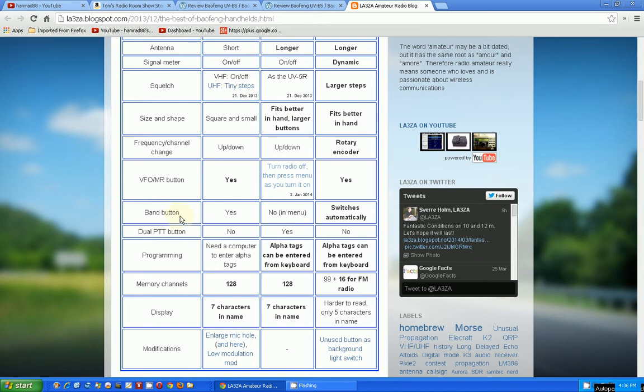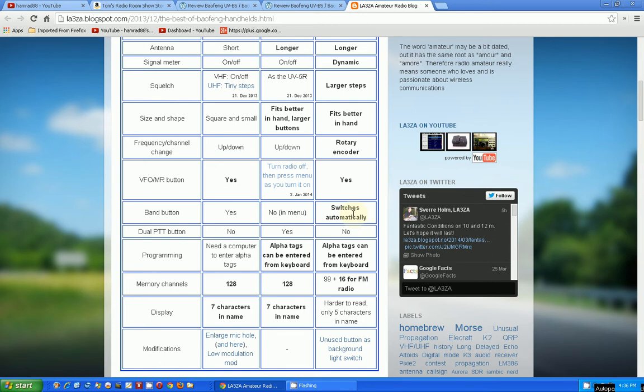Band button. This thing can operate on the two bands mainly. Yes. No, you have to go into the menu to change the band. Another negative. This one says it switches automatically. Now, I haven't investigated what that means, but that'll be interesting to find out.